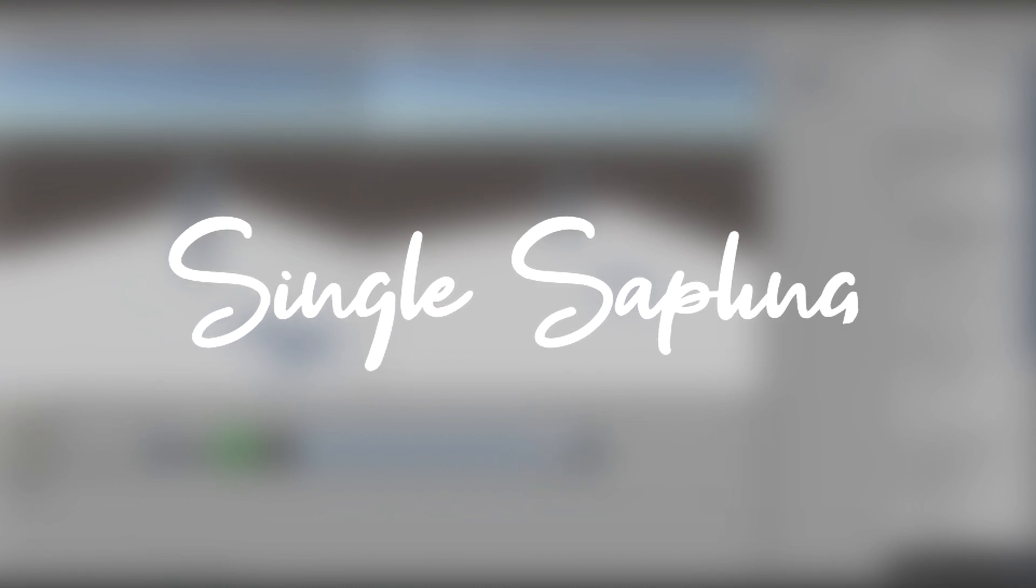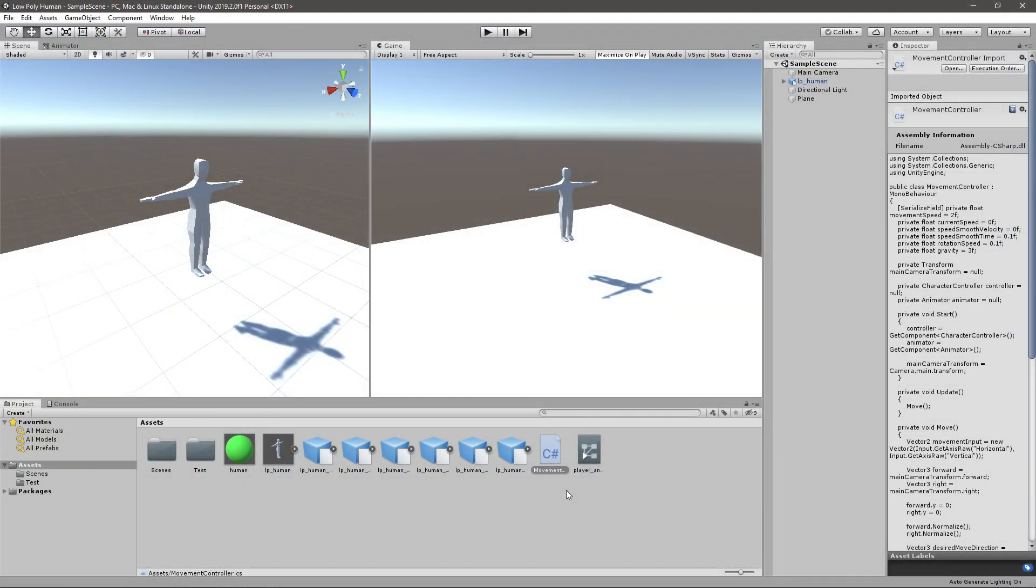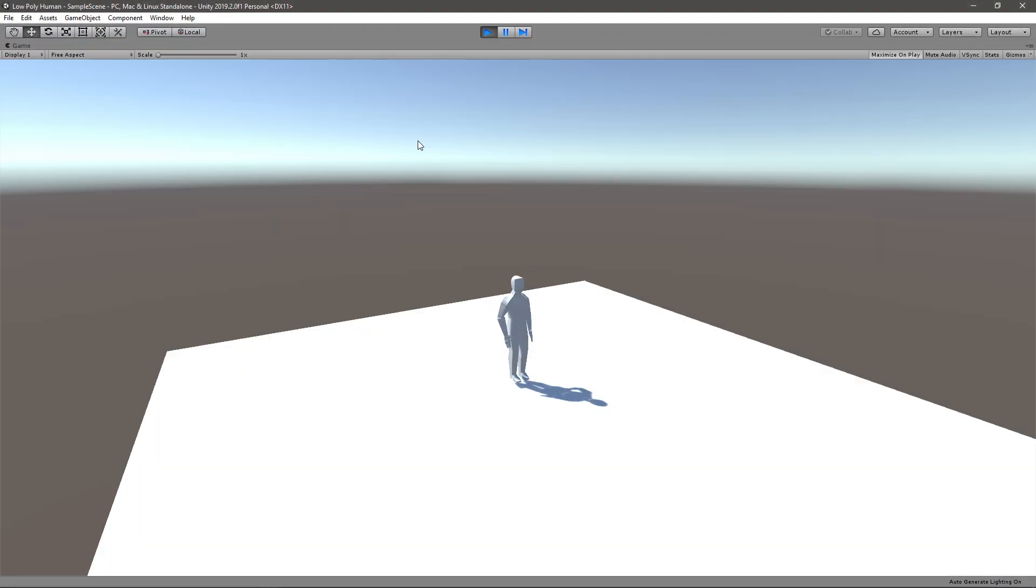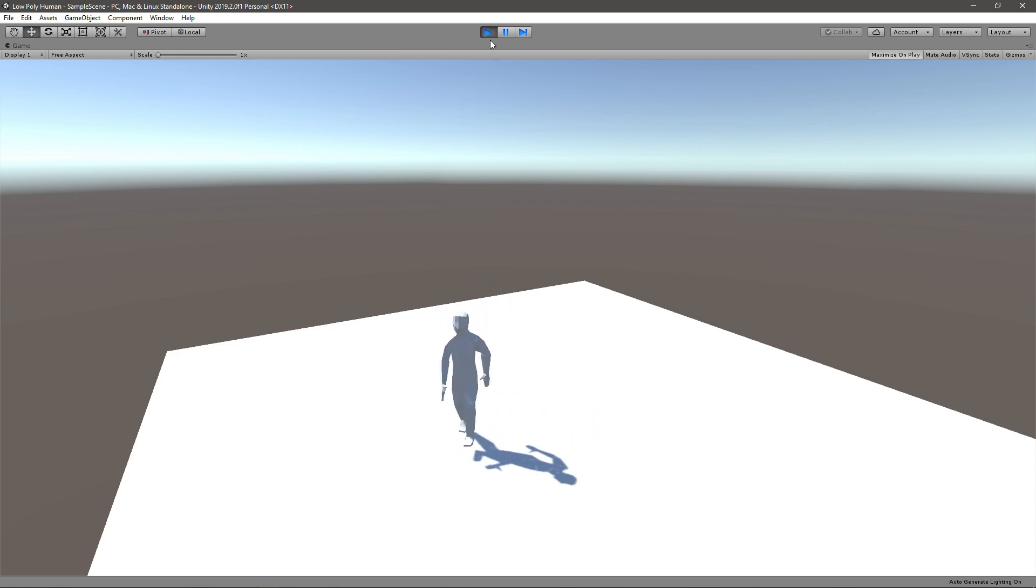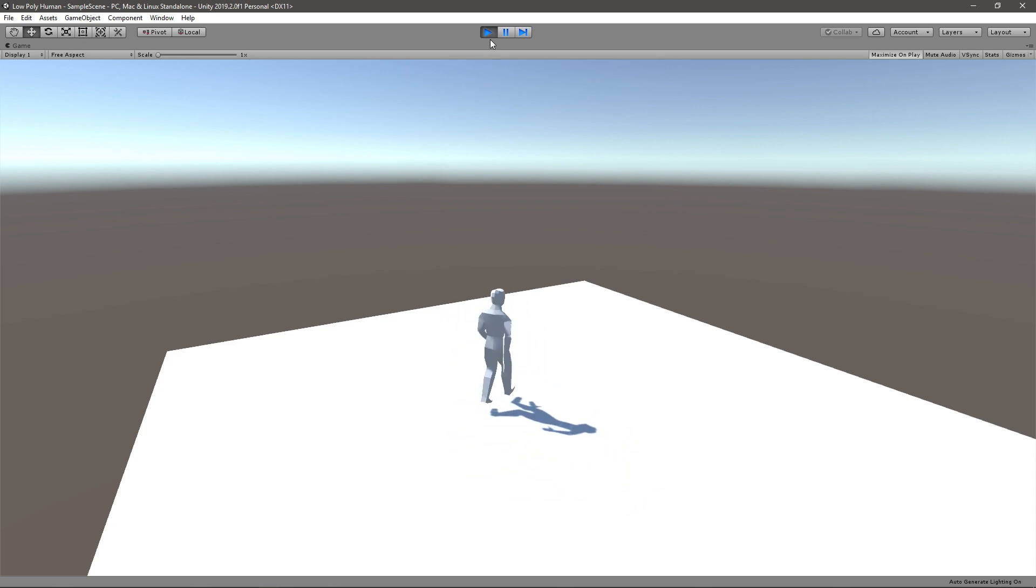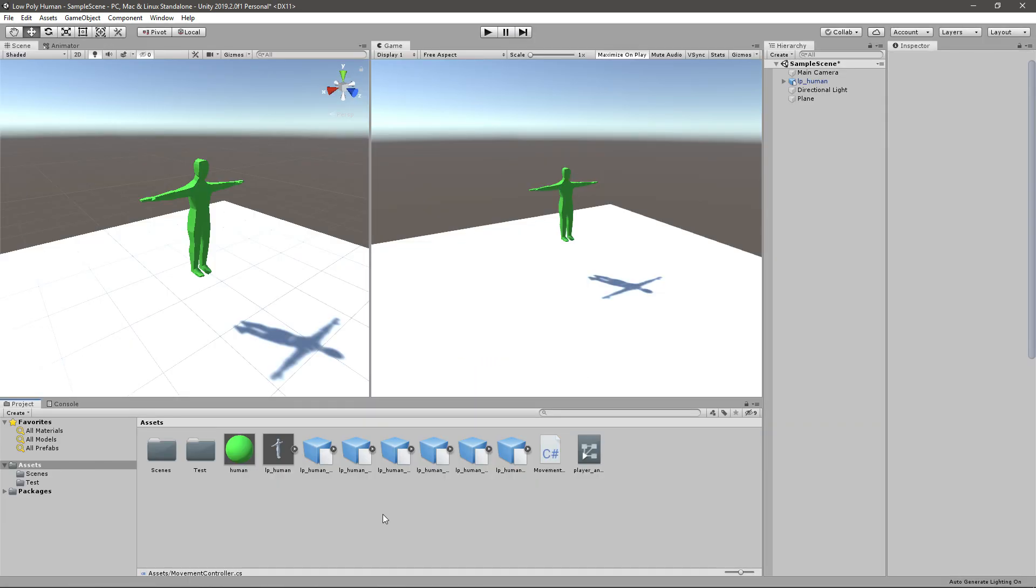Hi guys and girls, and welcome back to another video. In today's video we're going to be expanding on our movement script that we created last time. I click play and start walking around. You can see that it has a really nice look to it and it feels very nice too. So today we're adding the running logic.